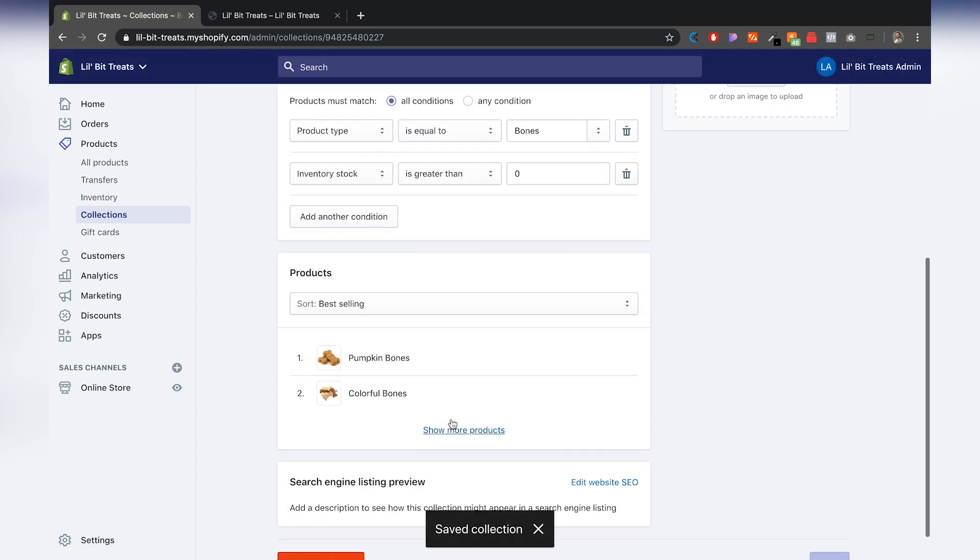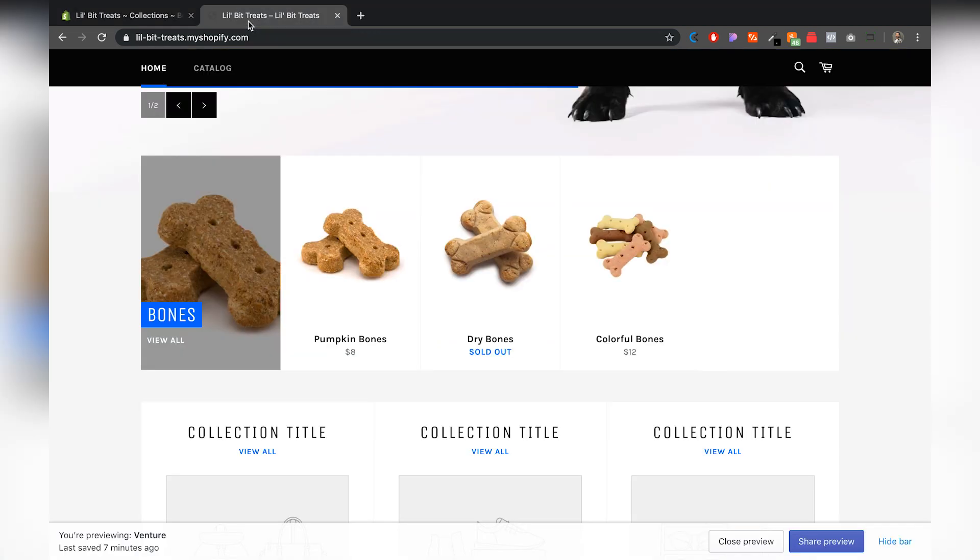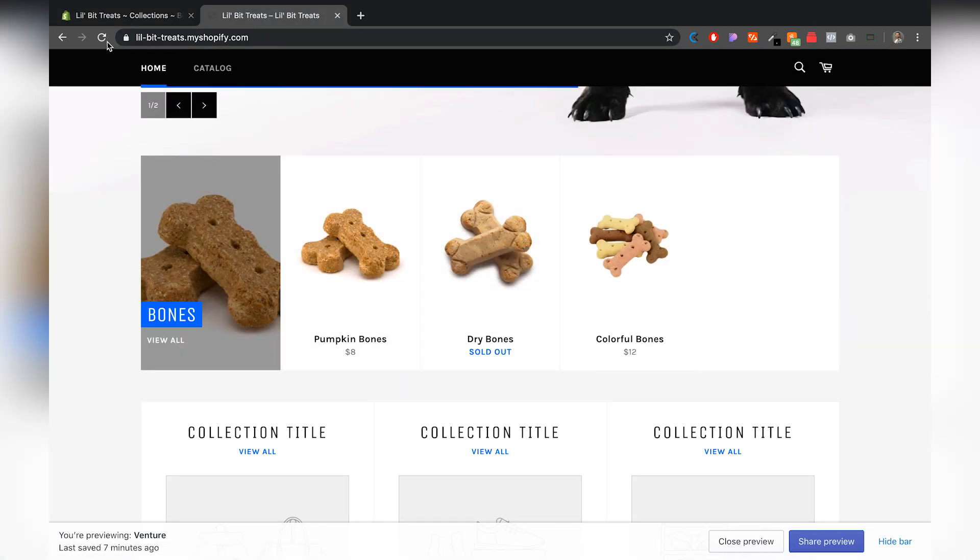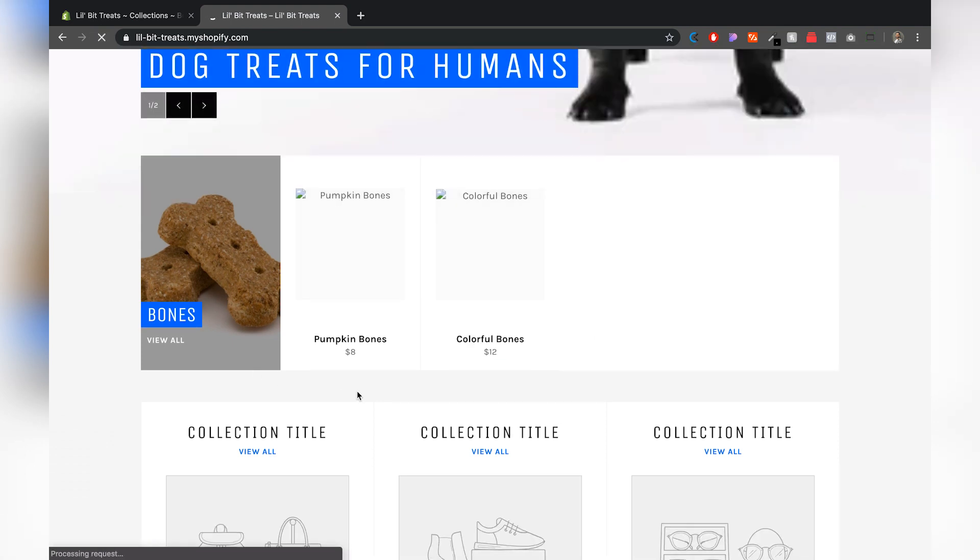You see right here on the products that has already been updated. I'm going to jump right back over here and see that dry bones is still sold out, but if I refresh the page, you see that it's already gone.